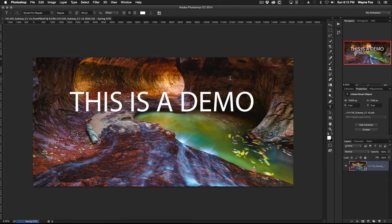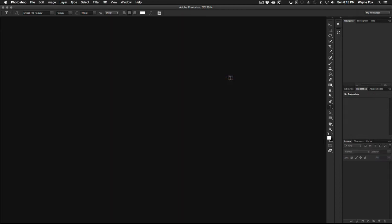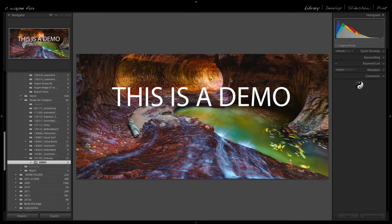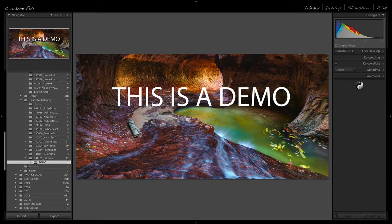And this won't take too long because it's again a simple single layer file, not very complicated to write. And now we can move back over into Lightroom. And there's our modified file that we went to the PSB to make a change. That simple.